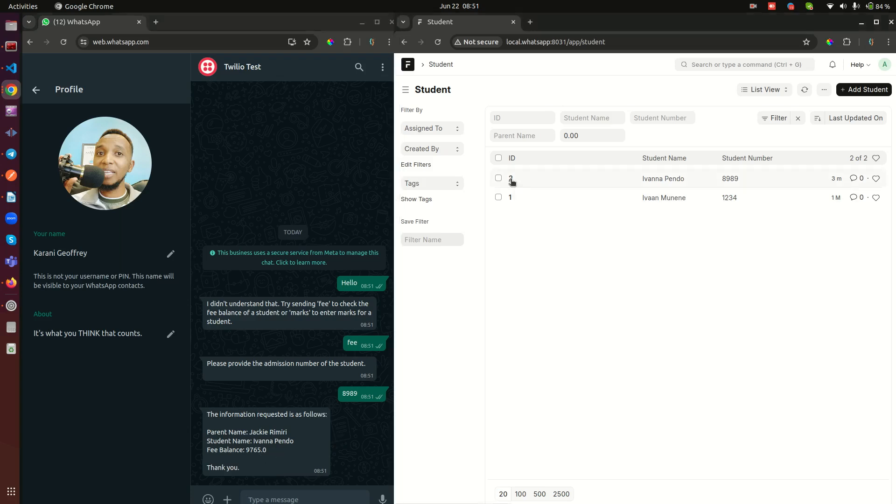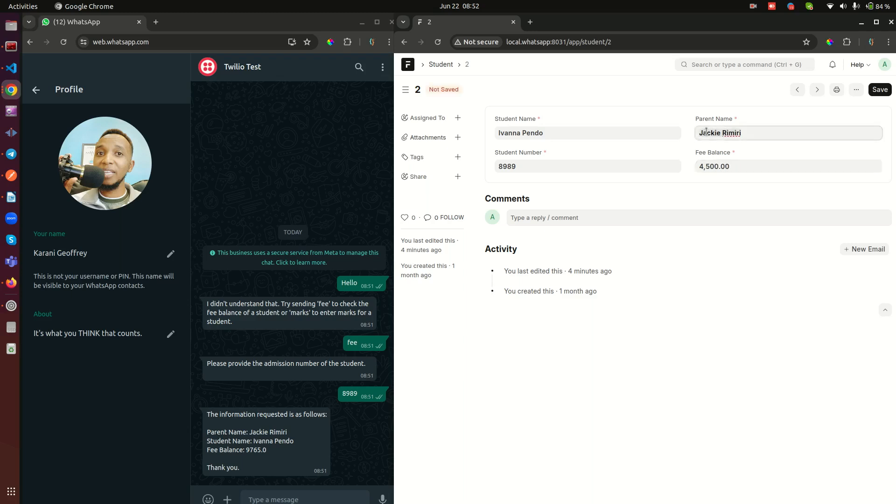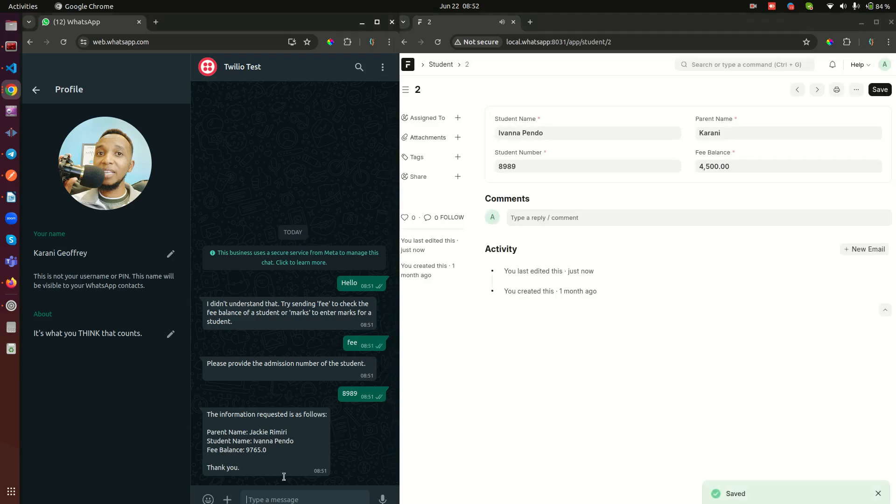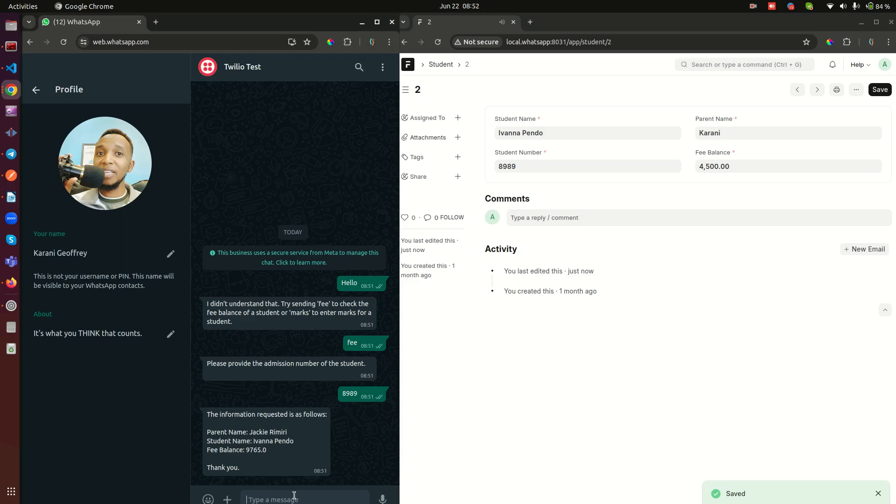So this came from here, let me show you. If I open here, this is the admission number, this is the student name, this is the parent name, and this is the fee balance. If you think this is a joke, change this fee balance to something like 4500 and you can change this to something else like Current. You see here we had two names.